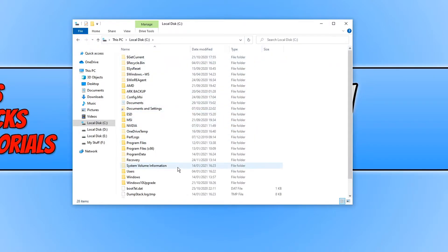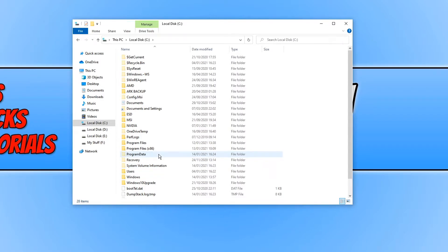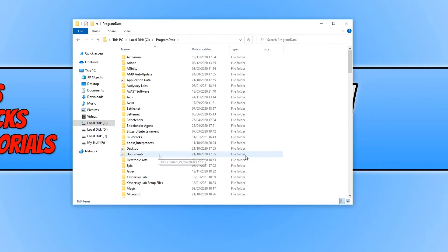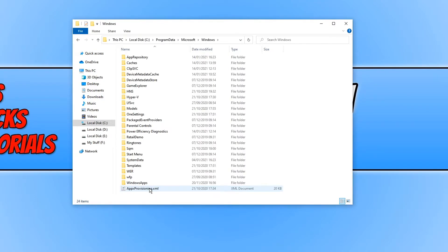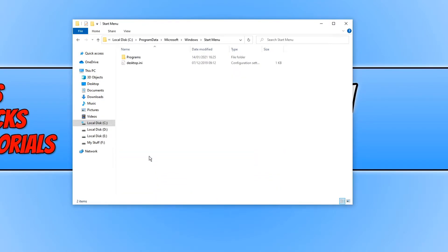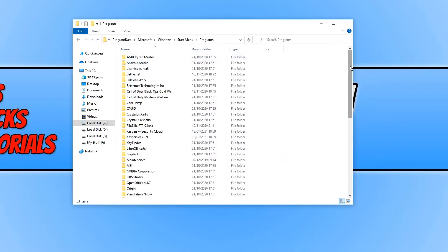I'm now going to go ahead and open up the Program Data folder. Once you're in this folder, you need to find the Microsoft folder and you then need to open up the Windows folder. We now need to open the Start Menu folder and you now need to open up Programs.